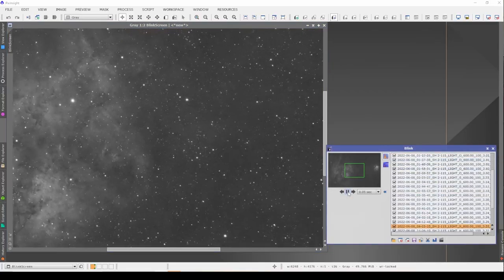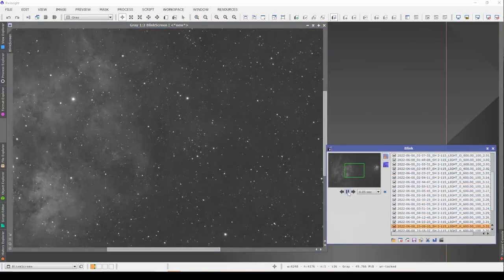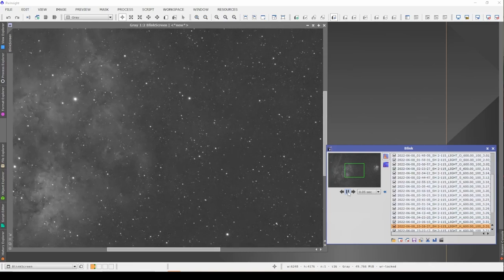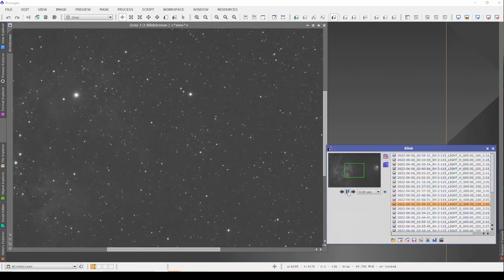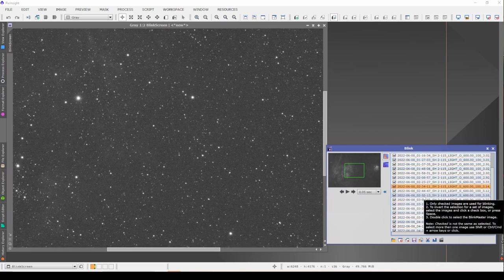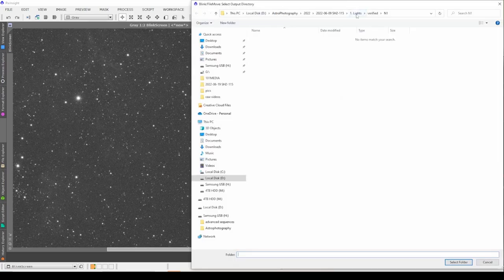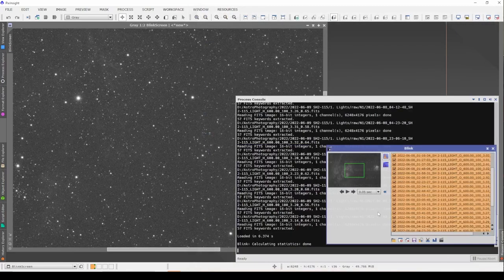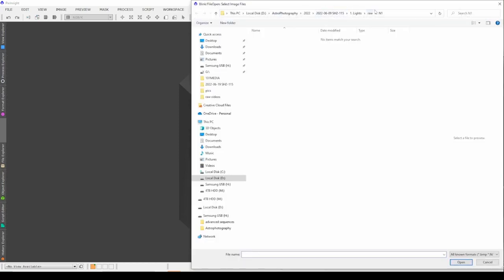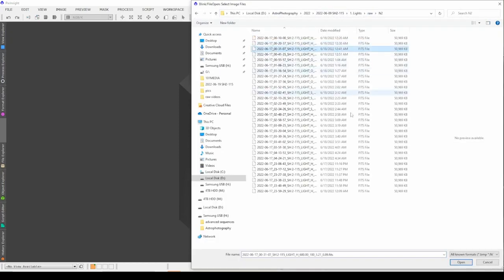We can see a good rotation because I did tell the mount to dither after so many images. As I look at those stars, I don't see anything that tells me I can't use all of this data. So I'll click back into the window, do Control-A to select all, click the move files button, and move them from the raw folder to the verified night one folder. Then I'll close and go to open raw night two and do the same thing.